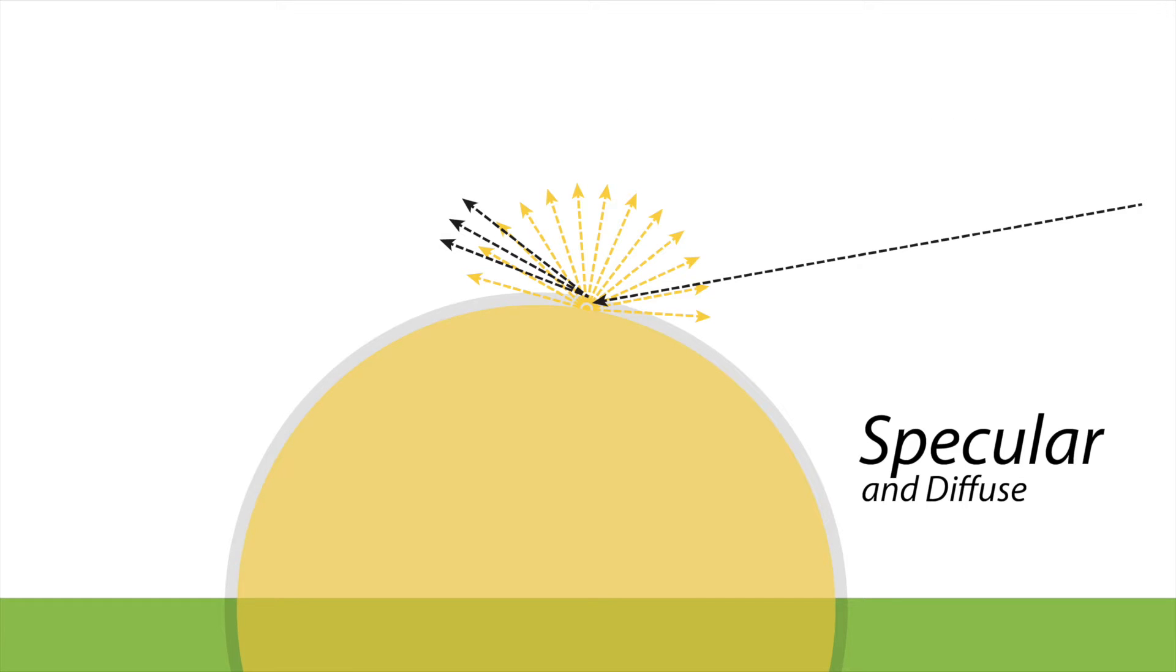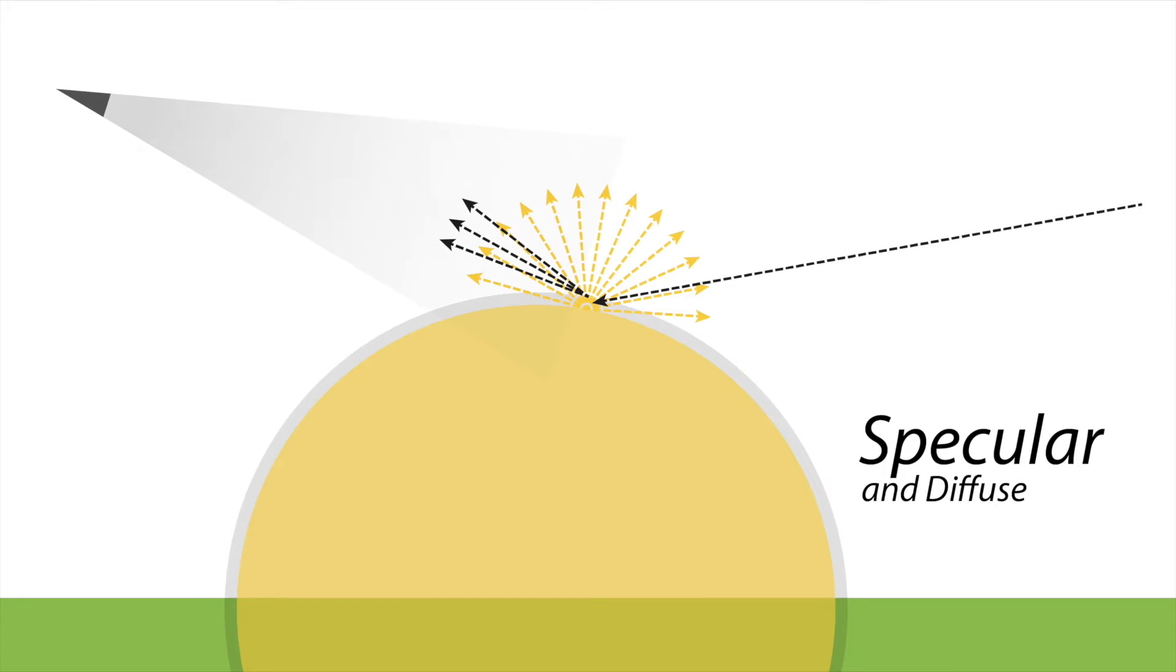An important characteristic of that underlying base color or diffuse component is that it scatters light pretty much in all directions. But the specular component, depending on the roughness, scatters light in a more focused way. And if it happens to scatter it towards our line of sight or towards the camera, we tend to see that as a specular highlight.